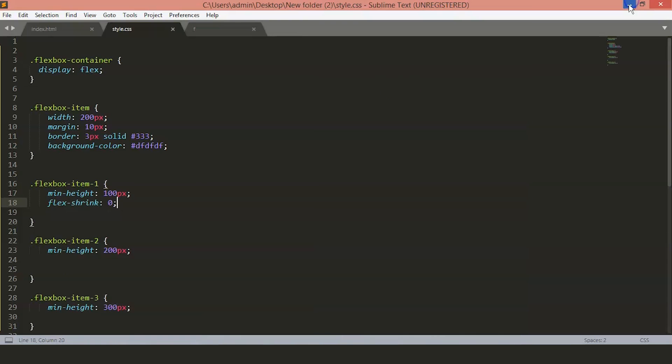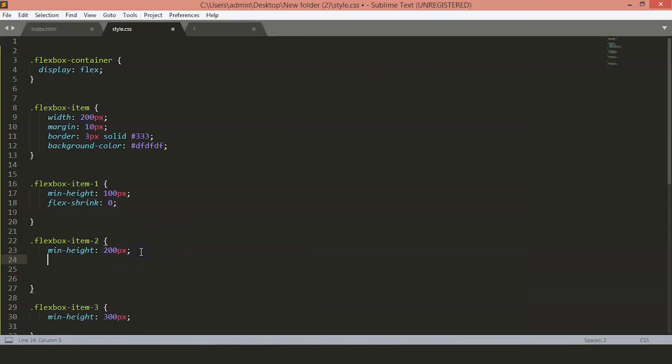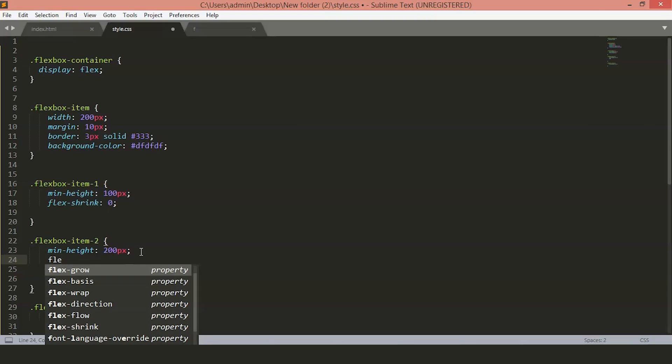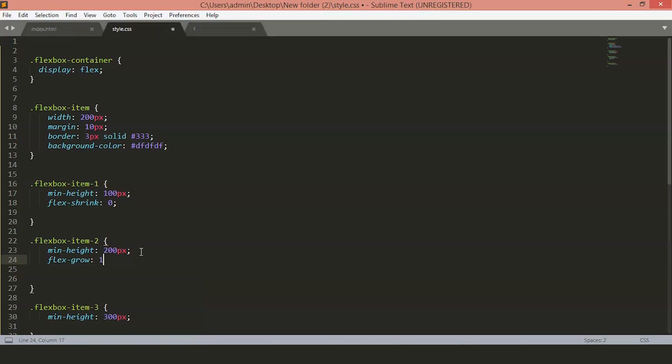Now, in the same way, you can set the items to grow in proportion with the web browser. Suppose we want our Flexbox item 2 to grow as the page grows and cover all the empty spaces. We will set this flex grow to one. Now, you will see all the empty spaces are taken by the second item.